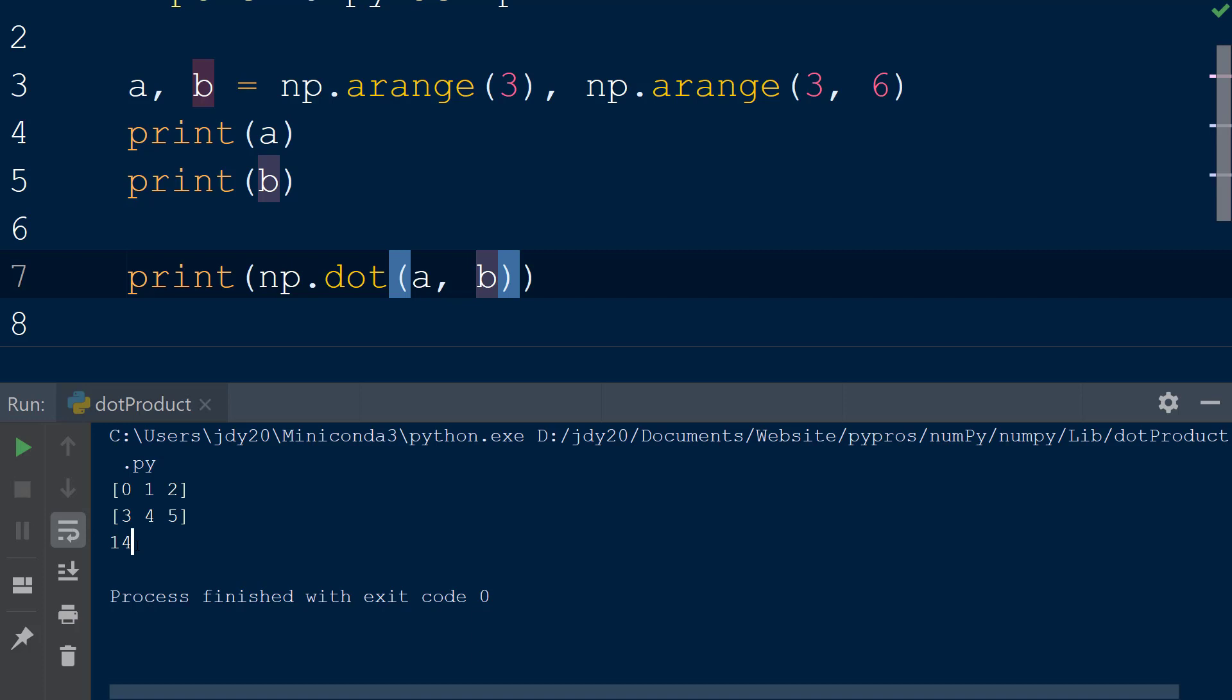The inner product of the two vectors works by transforming the second array's shape into a single column. Next, the first value in array a, in this case 0, is multiplied by the first value in array b, in this case 3. Then, this product is added to the product of the second value in array a and the second value in array b.